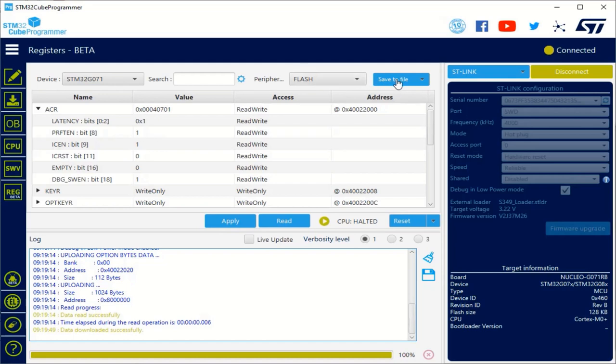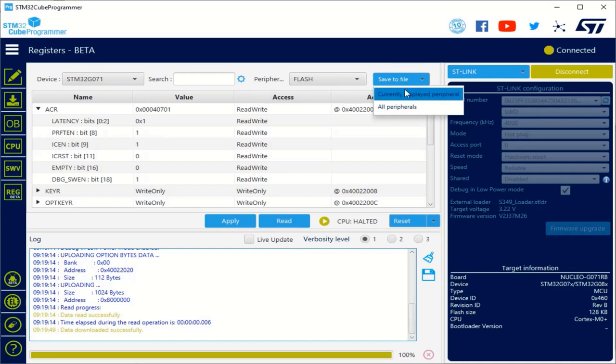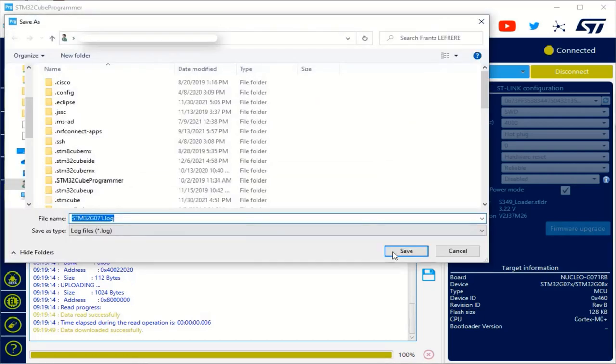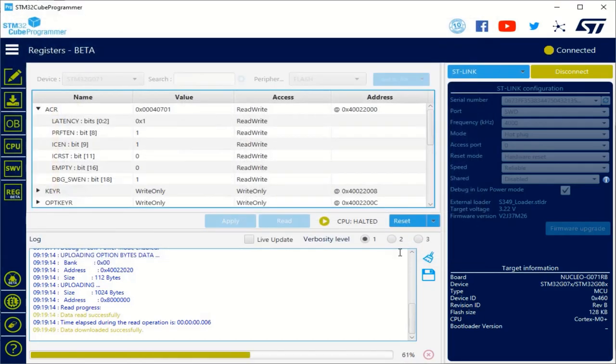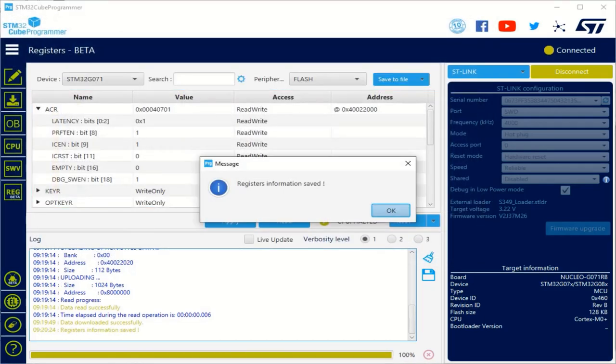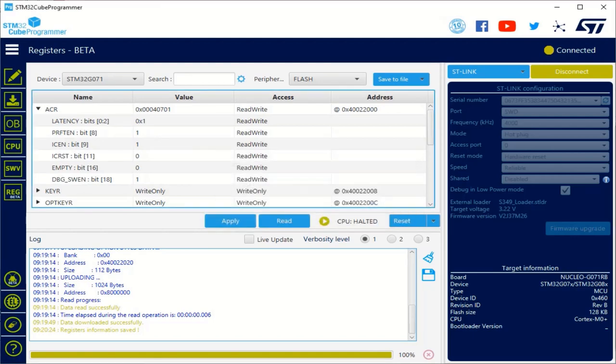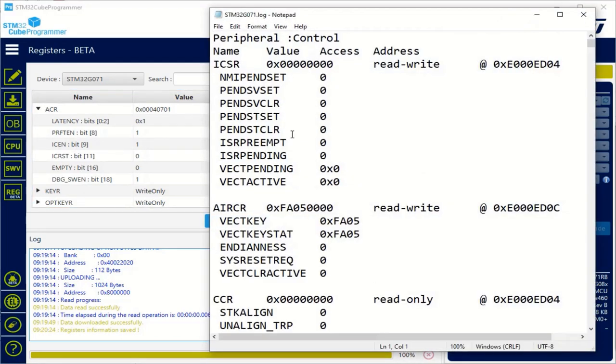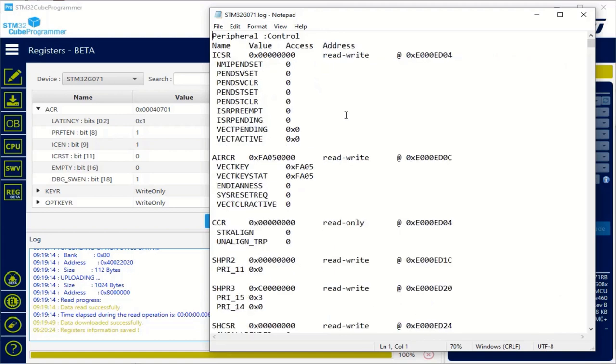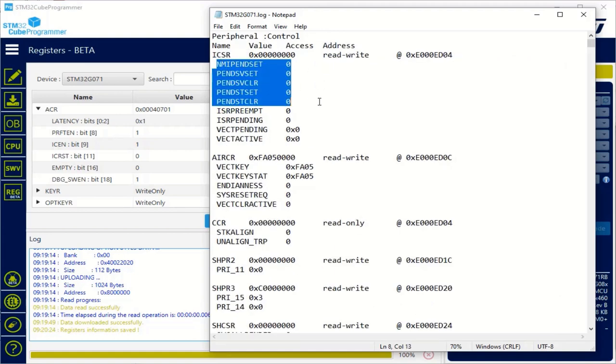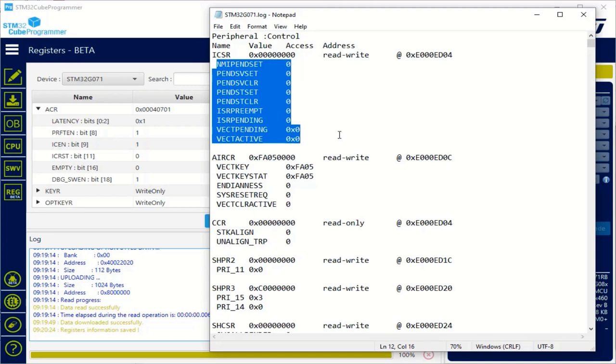The last interesting feature is for me the capability to save all those values in a file. For example, I can save all the peripherals of my device in a text file. And if I show you the results, here you can see just a text file with each register and the different fields and their values. So, it's really useful to have a full picture of your platform. And that is what I wanted to show you in this short video.